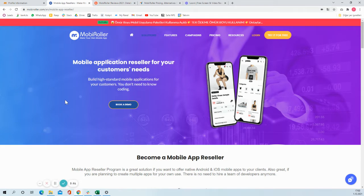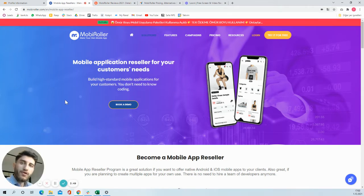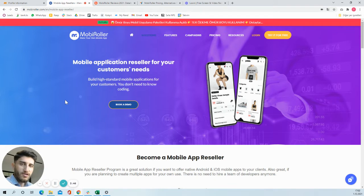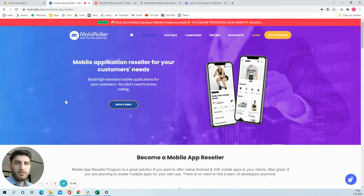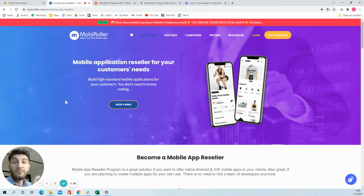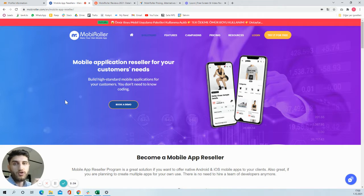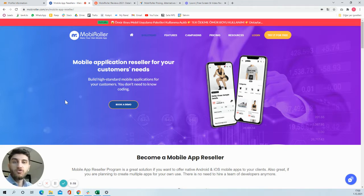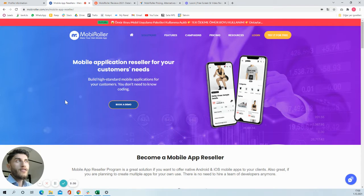If you become a reseller, then you will be able to offer mobile app service to your customers. If you are a web designer or a digital marketer, maybe you already have customers who want you to make websites or manage their social media accounts.